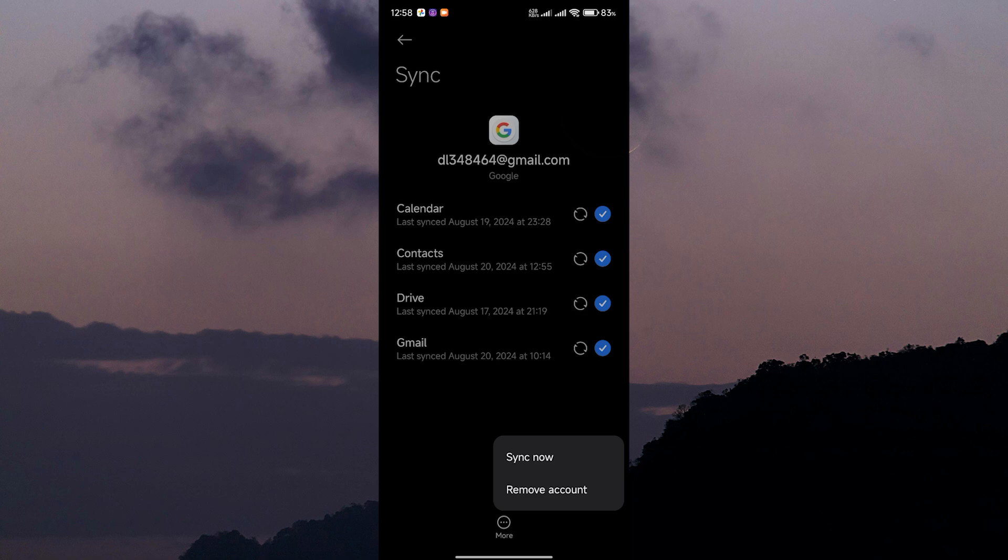Don't worry, removing the account won't delete any of your data. It will just log you out of your Google account on this device. Go ahead and tap Remove Account to log out.